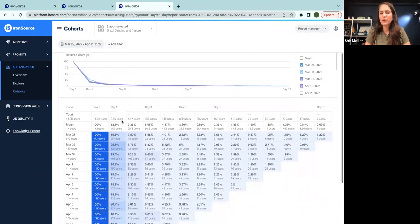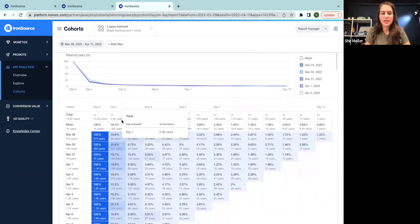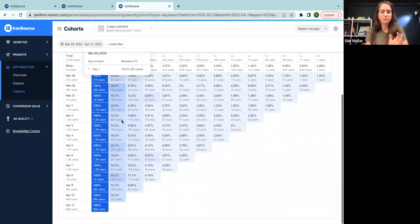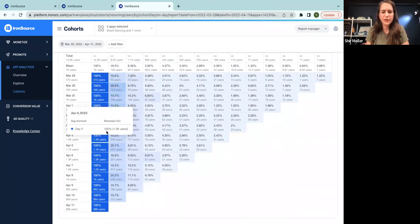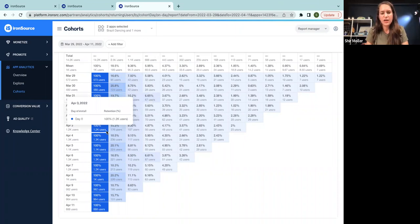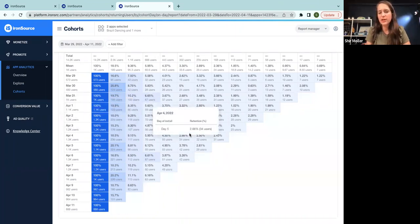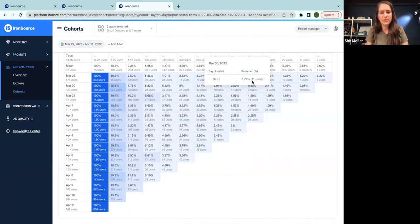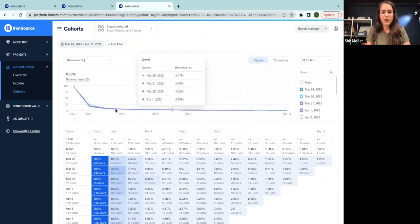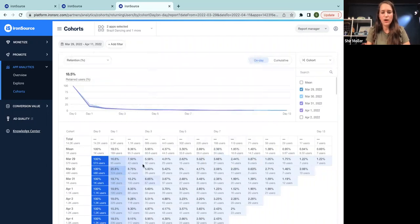So this is the typical cohorts analysis of retention. I guess you already know that. You can see here by the different color of the metric that the higher the value is, the darker the color is. So just by taking a quick glance, you can kind of understand how the data distributes.